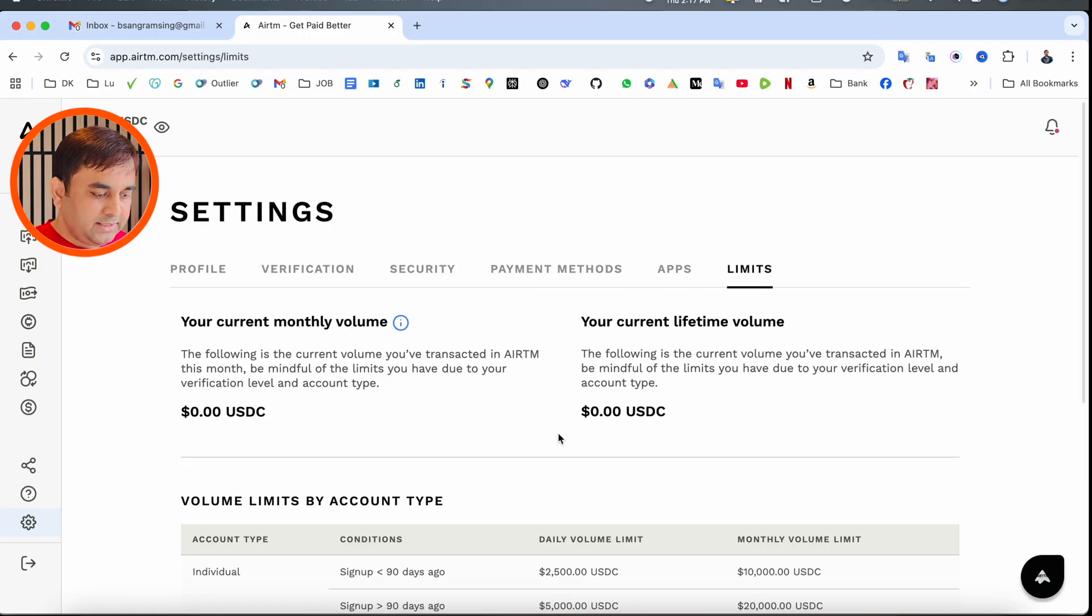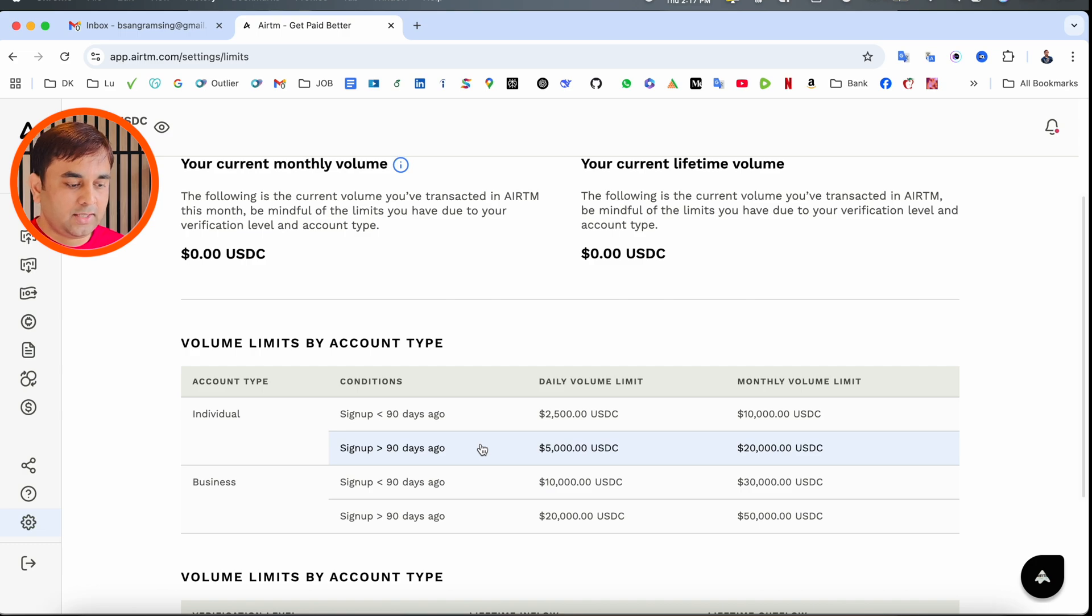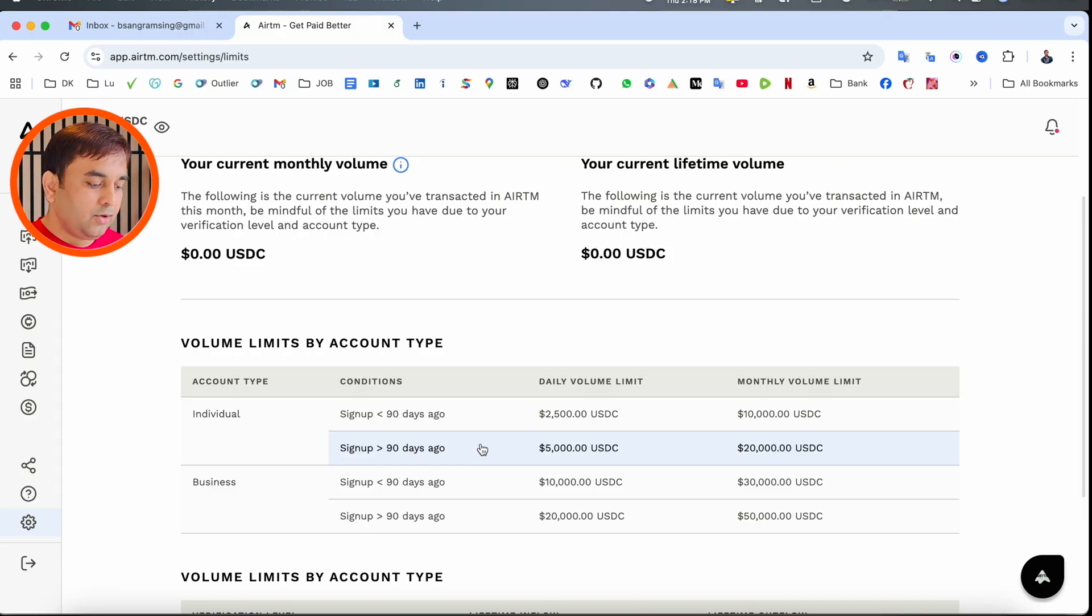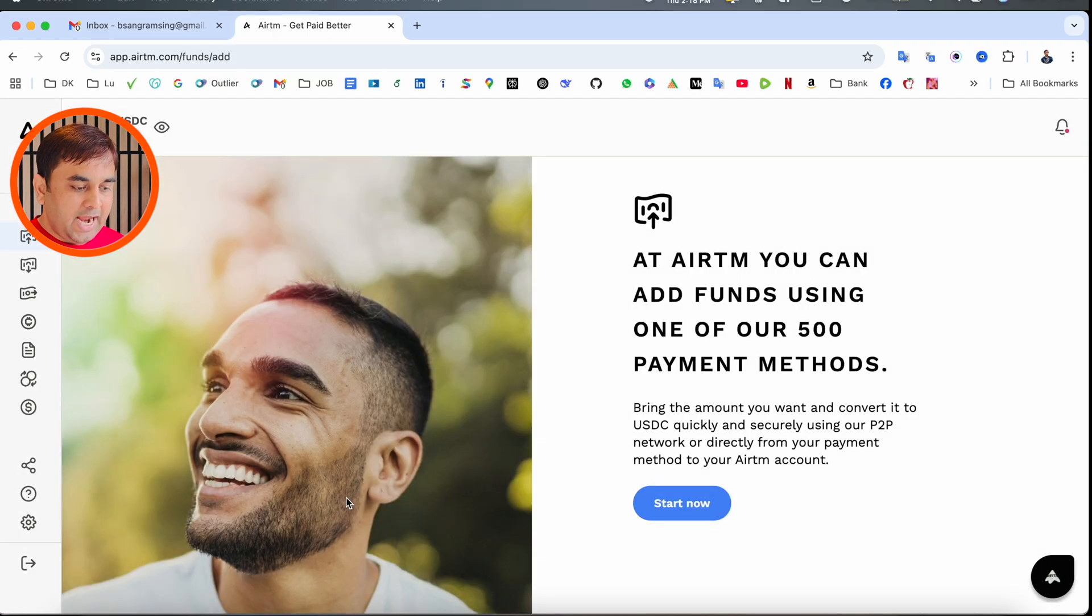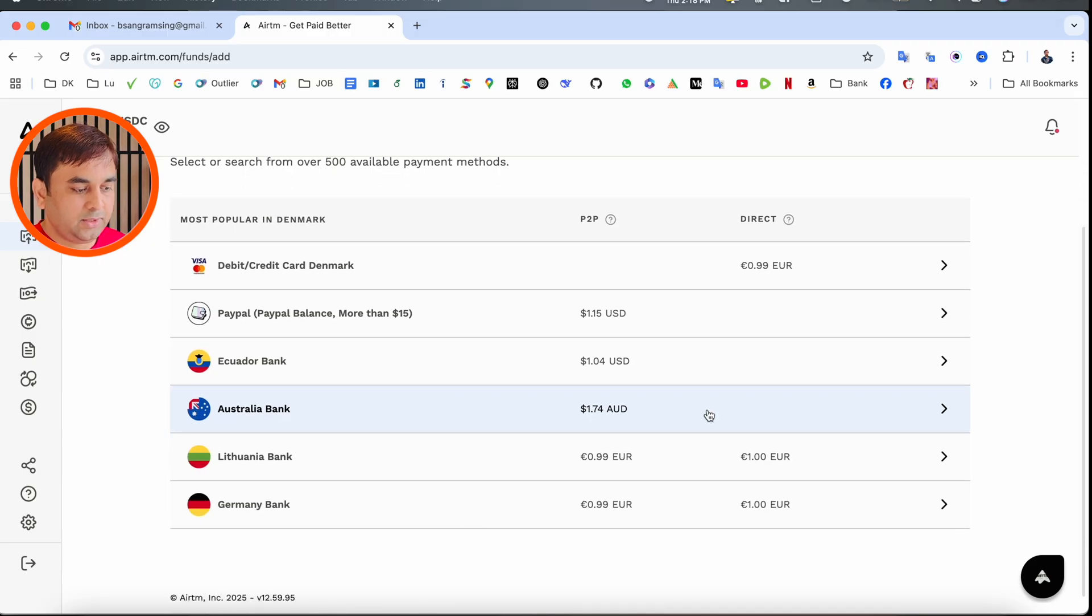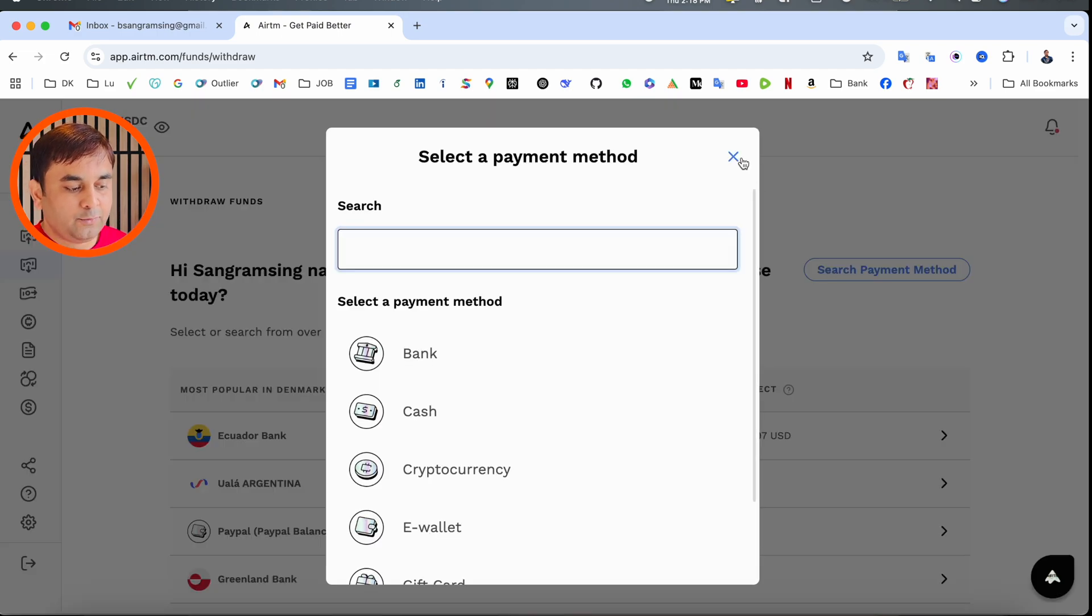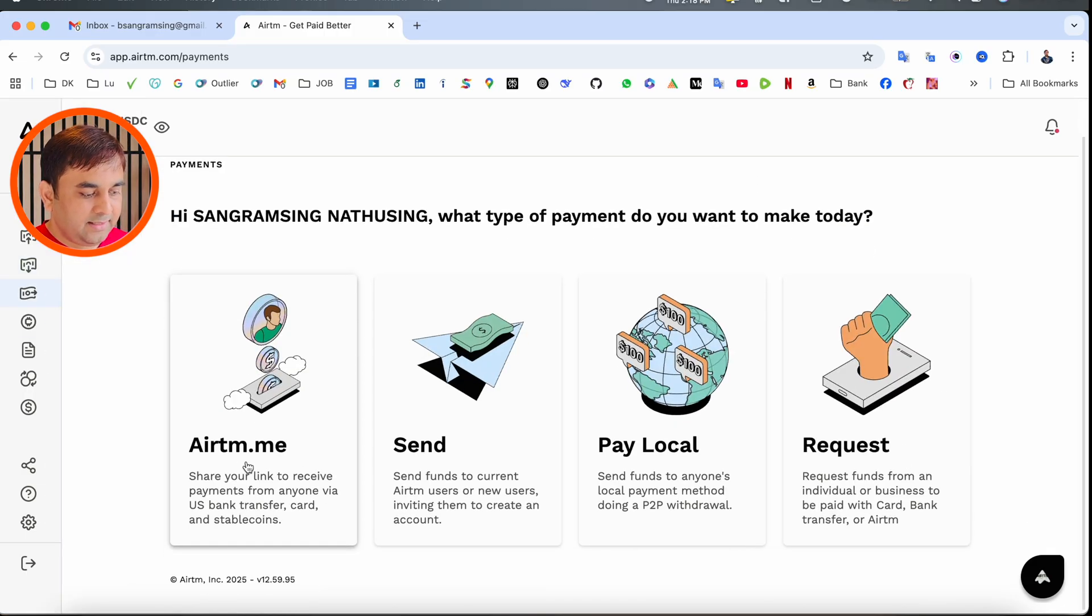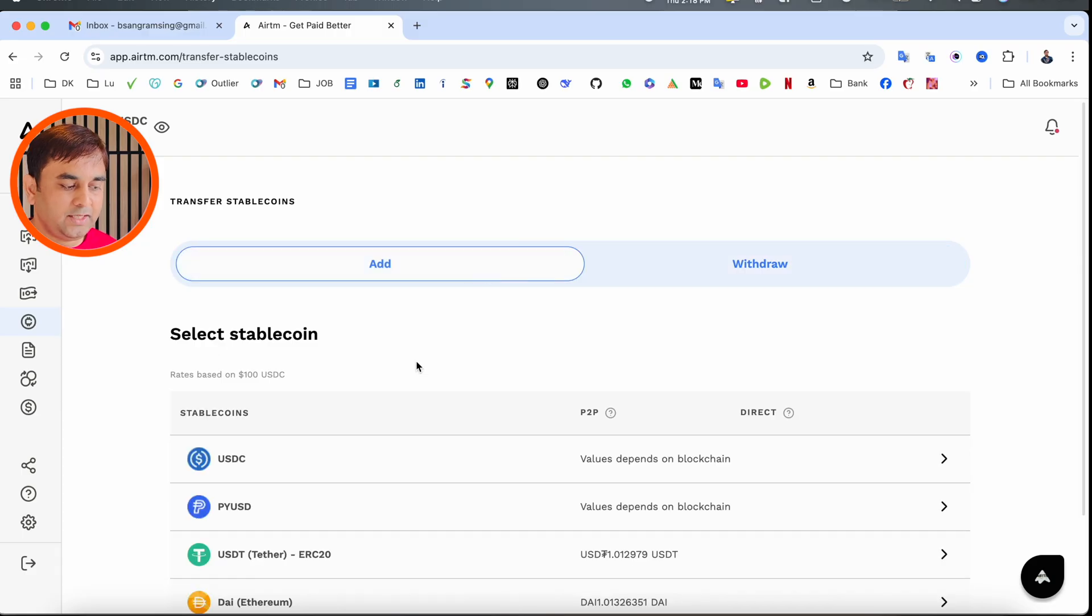Volume limits: for individual and business accounts, the first three months you can receive daily volume limit of $2,500 and monthly limit of $10,000. After that, daily volume limit is $5,000 and monthly is $20,000. You can add money via PayPal and other banks. Withdrawal options are available—add your bank account for easy withdrawal. P2P options for transferring money, adding money, and withdrawal are also available.